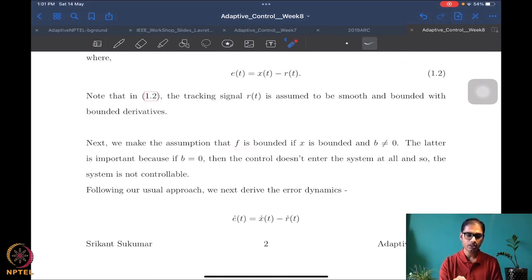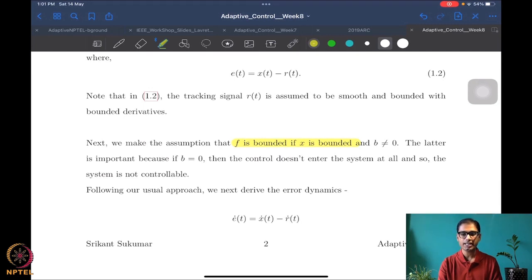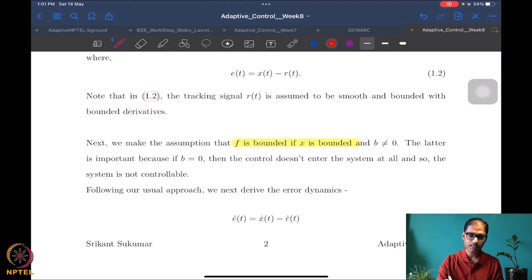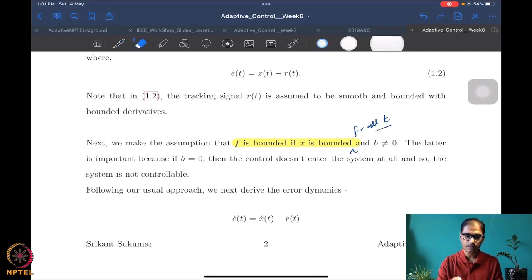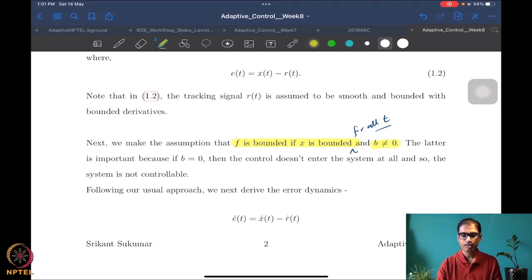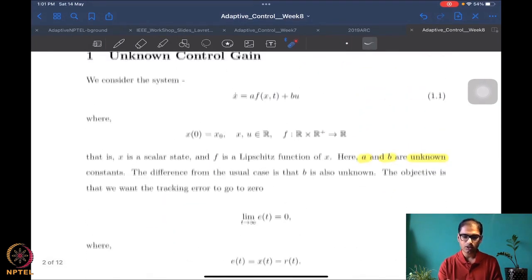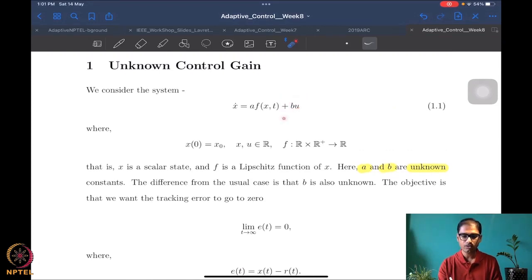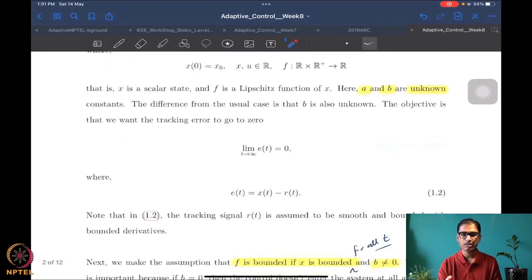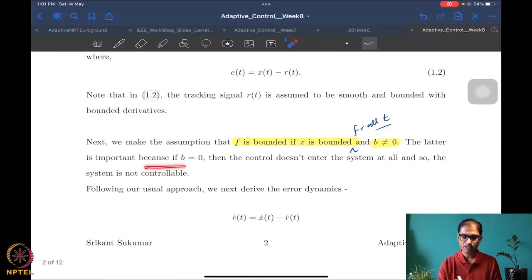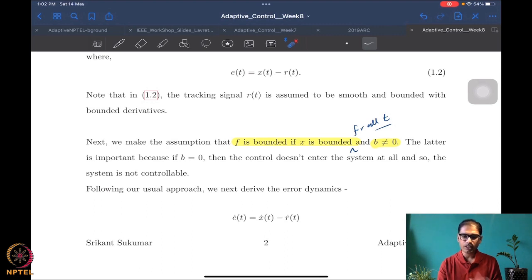We also assume that b is non-zero. This is a very reasonable assumption because if b is zero there is no control term, the system becomes uncontrollable, and there is no problem to solve. The assumption on f is also reasonable — we are not saying f is bounded for all states; if x goes to infinity, f is also allowed to grow. So f is not restricted to something like a sinusoid.